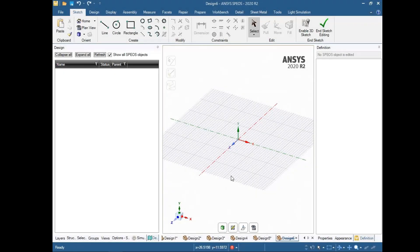Hi, today we are going to make an optical simulation demo for designing a light guide. Light guides are generally in use in the field of automotive industry and consumer electronics mainly, but in other different fields you can see several applications. Today I will explain step by step how to create a light guide in SPEOS. We will start by going to the sketch tab and creating an arc.